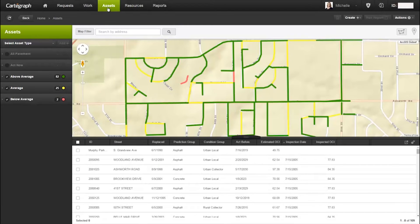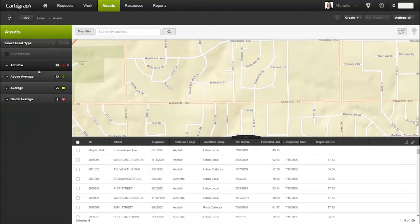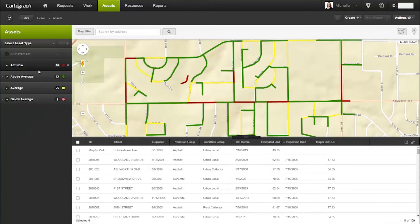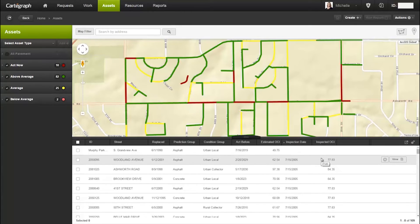For the pavement segments in this district, we have set filters to visualize the overall estimated condition of the neighborhood. Only two segments are below average condition, but if I take a look at the segments marked as 'act now' — meaning they're below their minimum acceptable condition — I can see there are a few more. Even though these assets haven't been inspected in a few years or perhaps were never inspected, I can still get an idea of their condition.